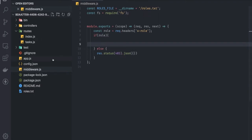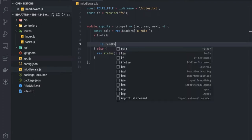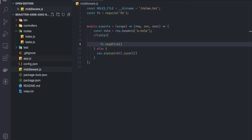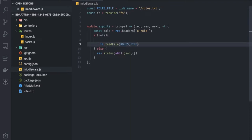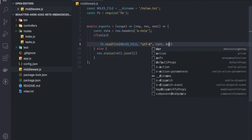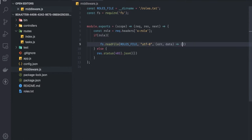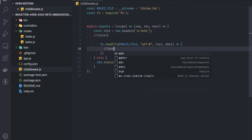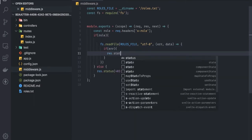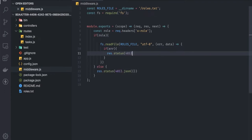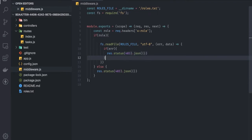We already know we have a roles.txt file, so we have to read it — no other option. We use fs.readFile with the roles file path, and in the callback we specify encoding utf8. The callback is error-first: if we get an error while reading the file, we send status 403 with the error or an empty JSON object.